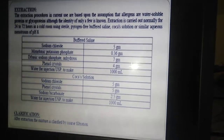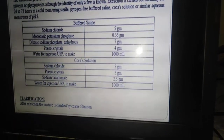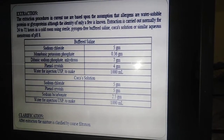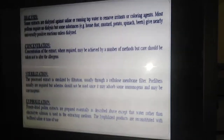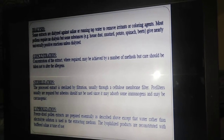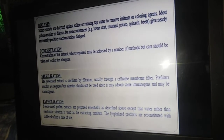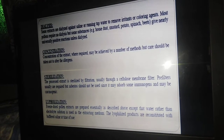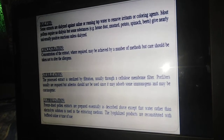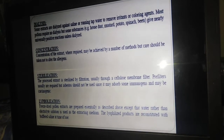After the extraction process, the next step is clarification. The mixture is clarified by coarse filtration using a coarse filter. The next step is dialysis, where the allergenic extracts are dialyzed against saline or running tap water to remove any irritant substances or coloring substances present in the extract. Pollen extracts generally require no dialysis.